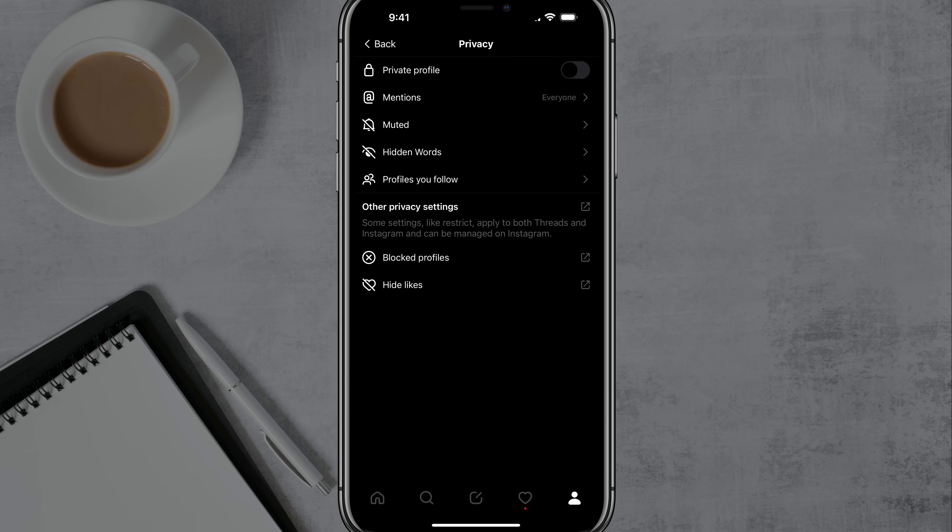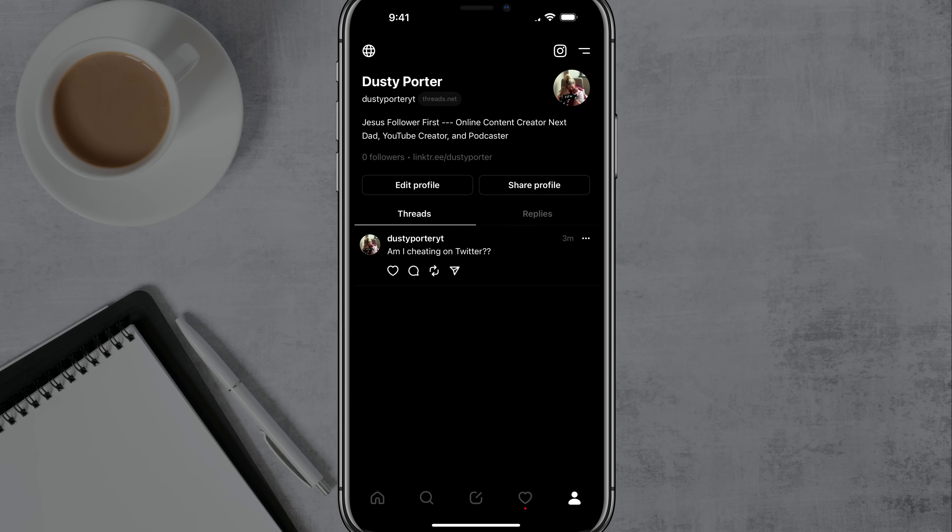So that's it. That's how you basically sign up and utilize everything that Threads has to offer. As of now, let me know, will you be switching from Twitter to Threads in the comment section? Let me know. All right, guys, if this helped you out, don't forget to like, share, and subscribe, and I will see you guys in the next video.